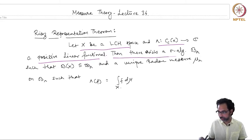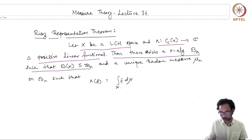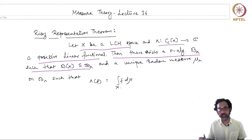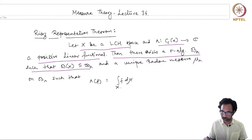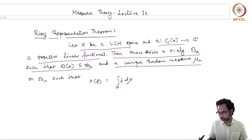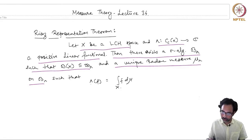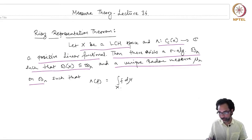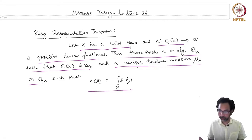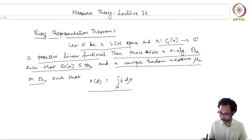then there exists a sigma algebra B_λ which contains all the Borel sets. The Borel sigma algebra lies inside B_λ, and a unique Radon measure μ_λ defined on B_λ such that the linear functional λ(f) is given by integration against this measure μ_λ.